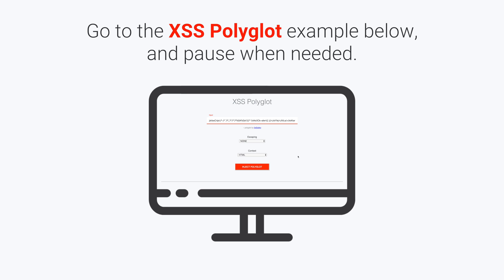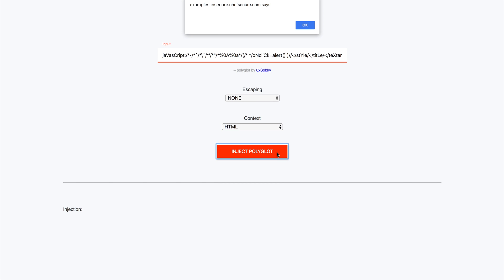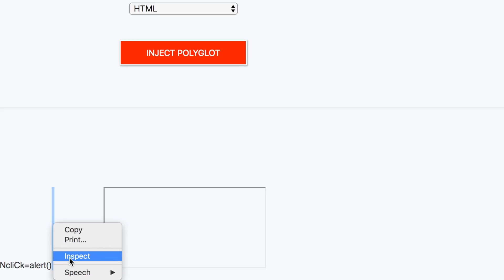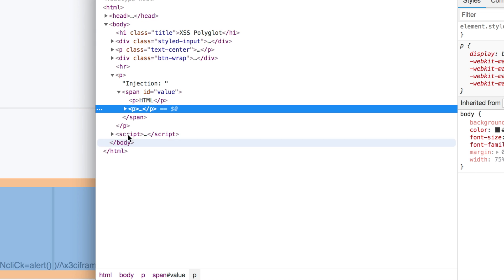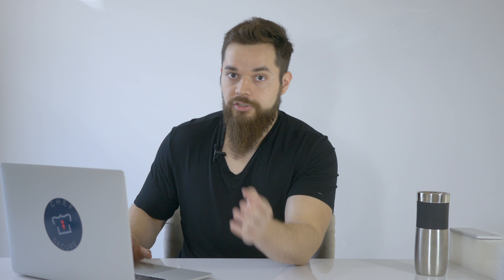Let's see this in action. Go to the XSS polyglots example for this recipe below. You'll see that the polyglot is already set as the input's value, so make sure there's no escaping and select the HTML context, then click the button to inject the polyglot. After the alert, right-click and inspect the text at the bottom that the polyglot injected. You'll see that the iframe with the onload event handler is what triggered the alert as expected — no magic going on here.